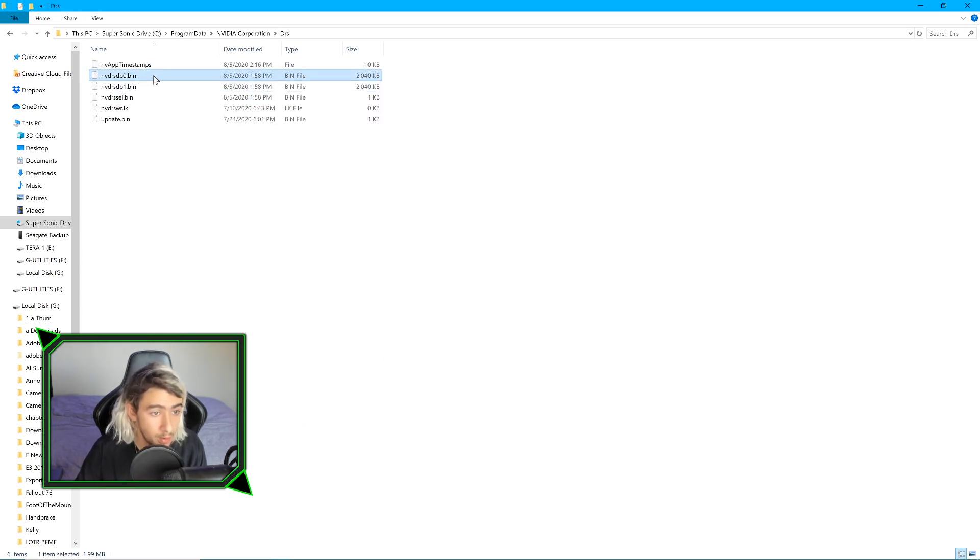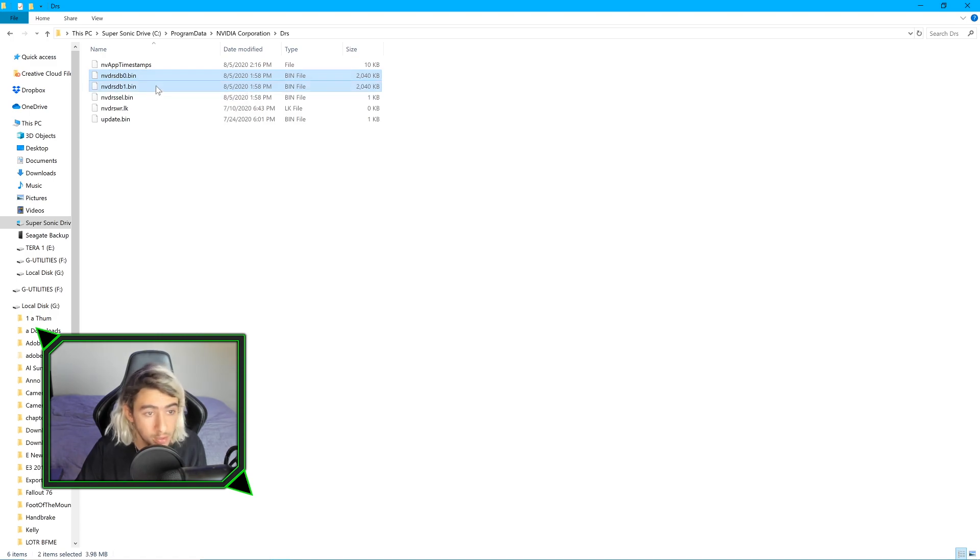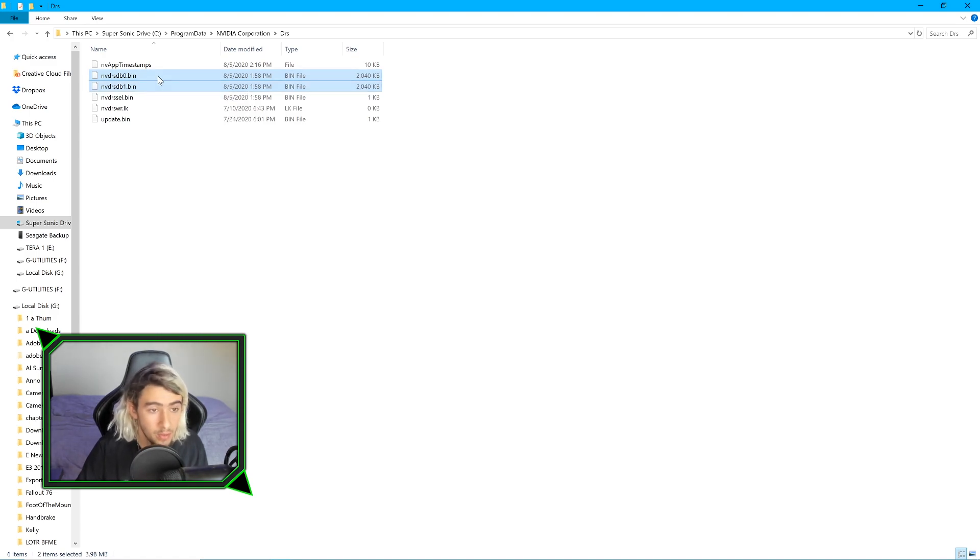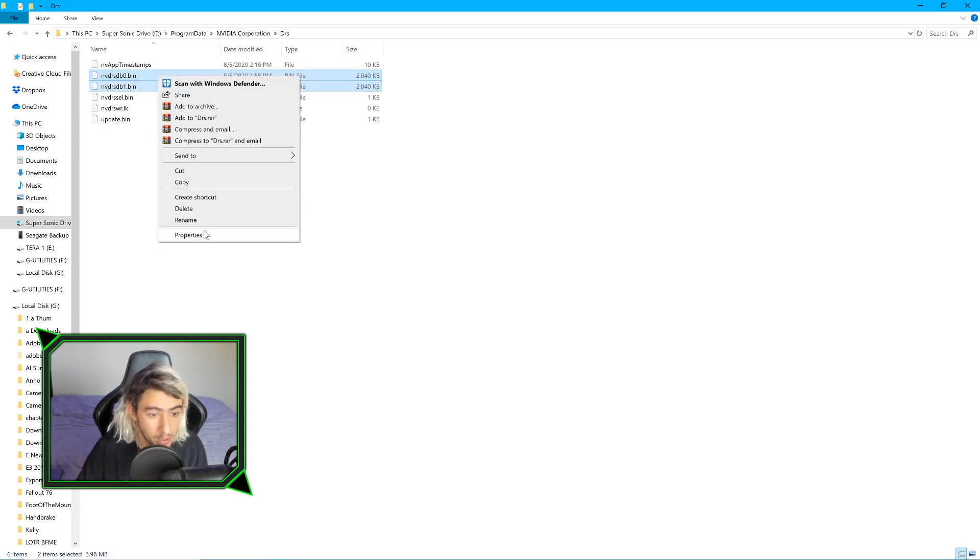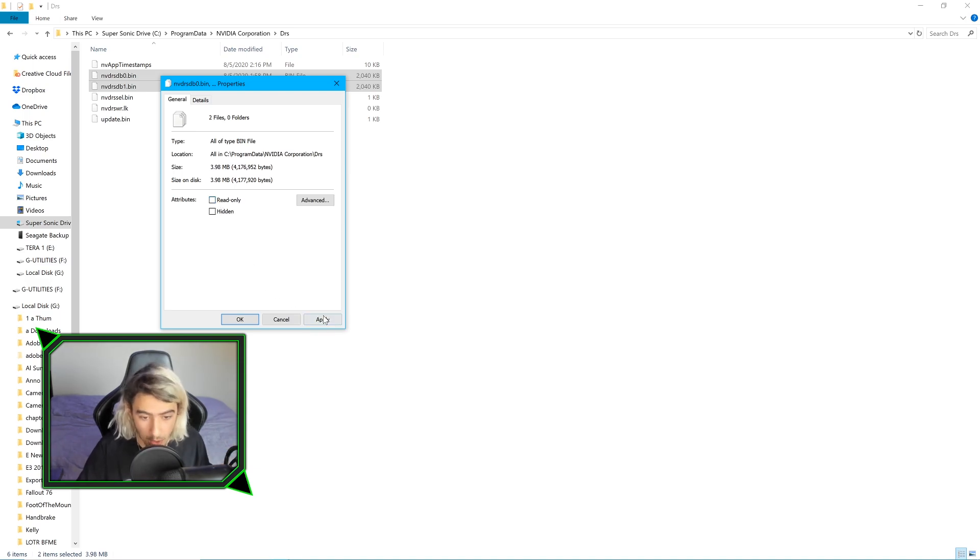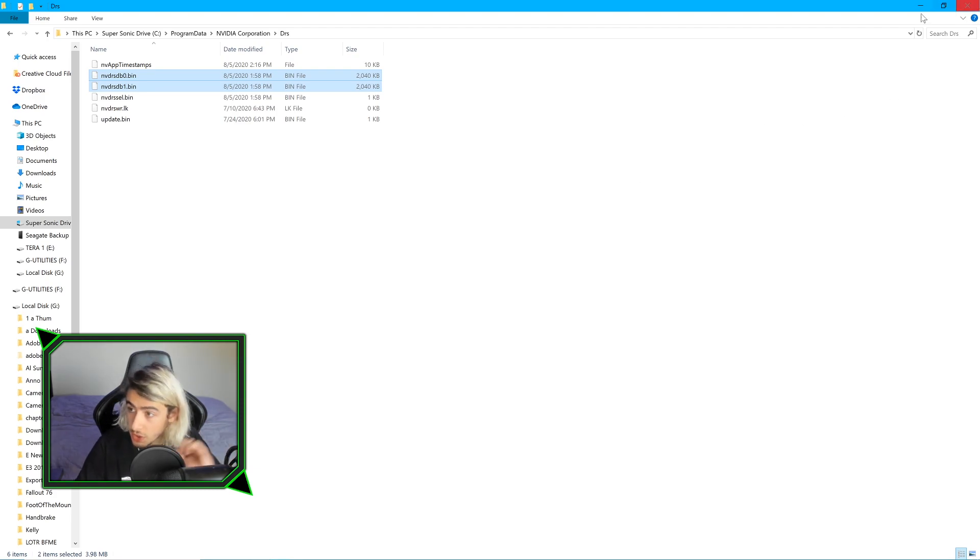Click on this bin, the zero bin, and then shift click onto this bin. Then we're going to right click, go down to Properties, and turn off DRS, as I like to call it. We're going to turn that off, click Apply, OK. Don't close this, we'll come back to it.